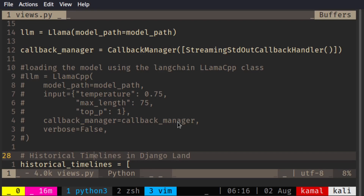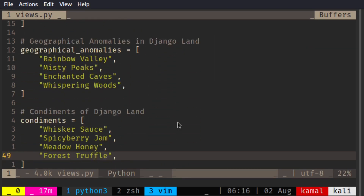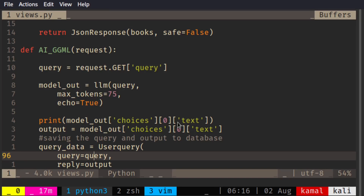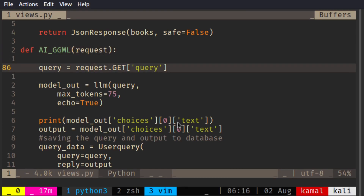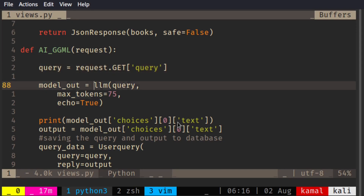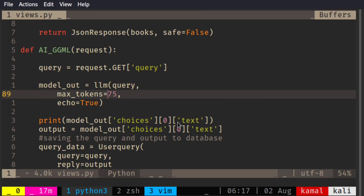I had tried the LangChain-related callback manager and streaming callback manager, but the challenge with the callback manager and Django is a little more complex, so I resorted to LlamaCPP. The first function to write is ai_ggml. This function processes the query sent from the user on the frontend and executes it. It calls the LLM and executes the query with a maximum of 75 tokens. In the future, this max tokens value can be changed to get a different number of word outputs.